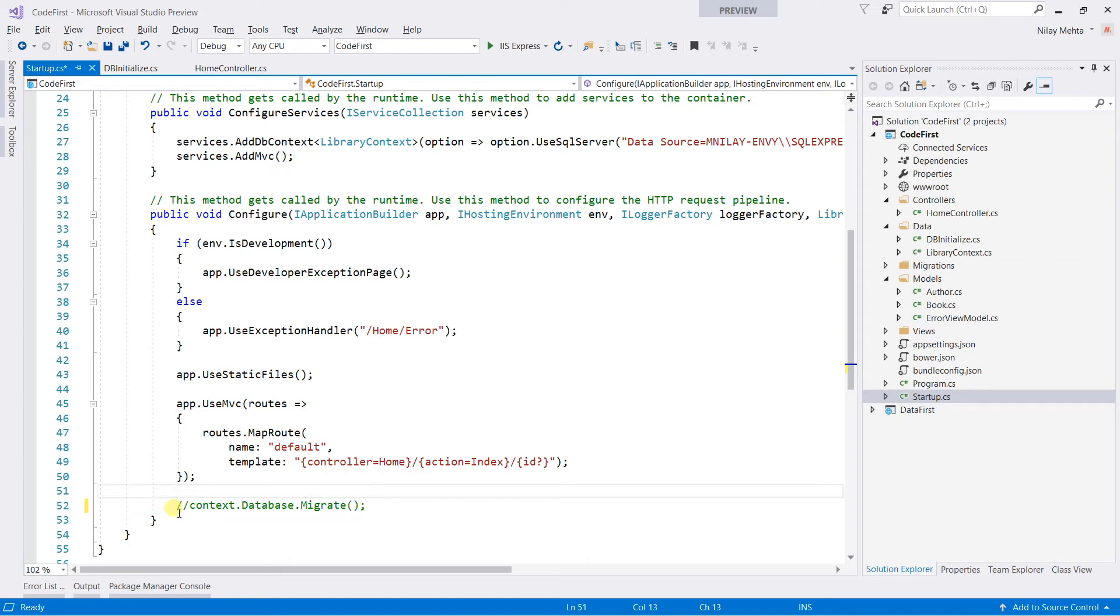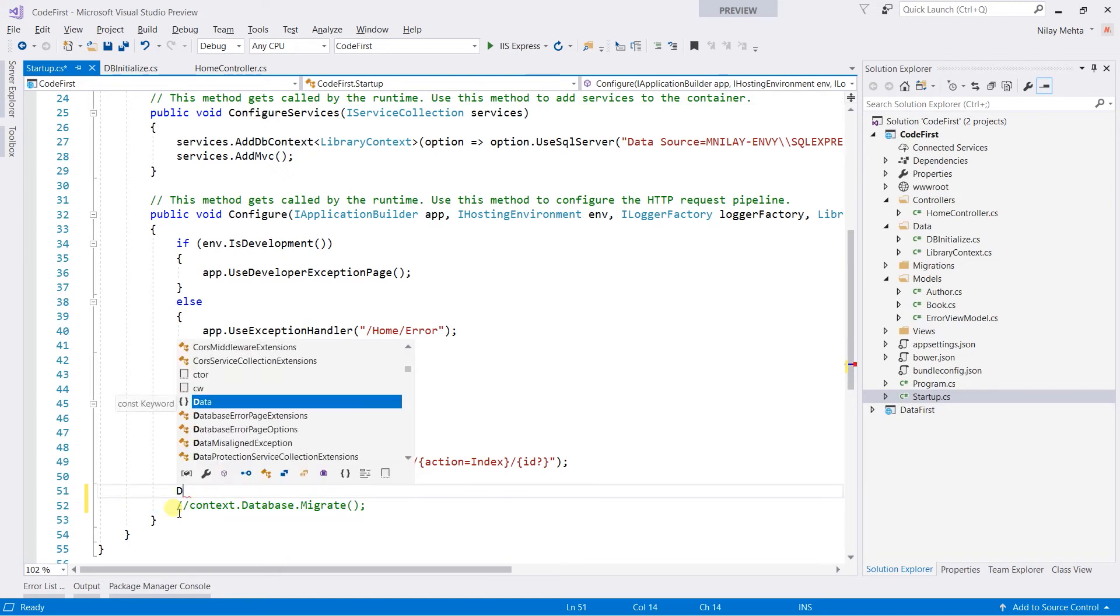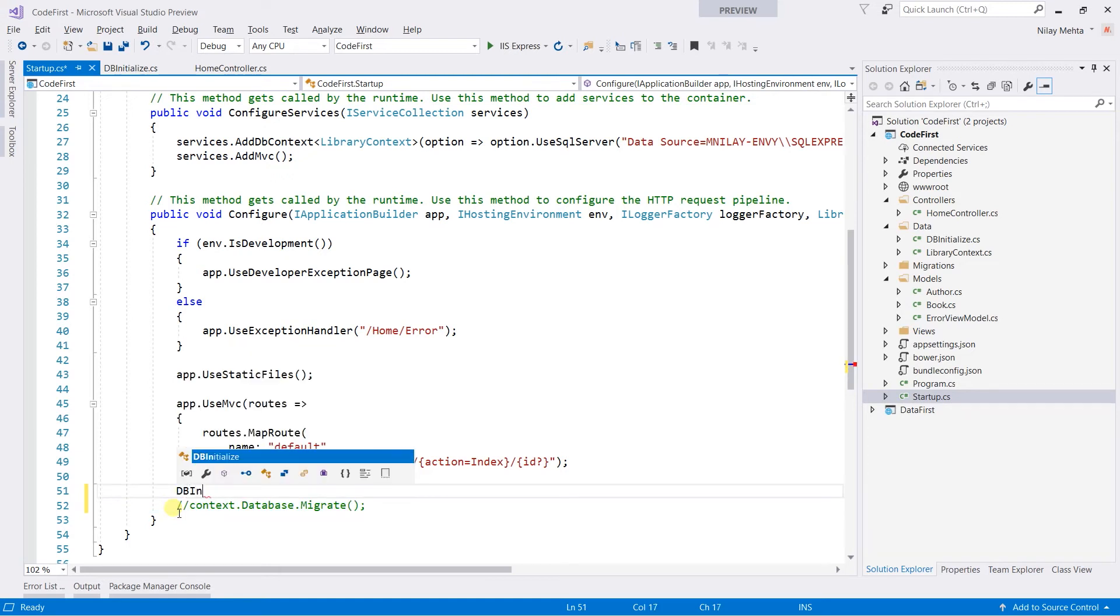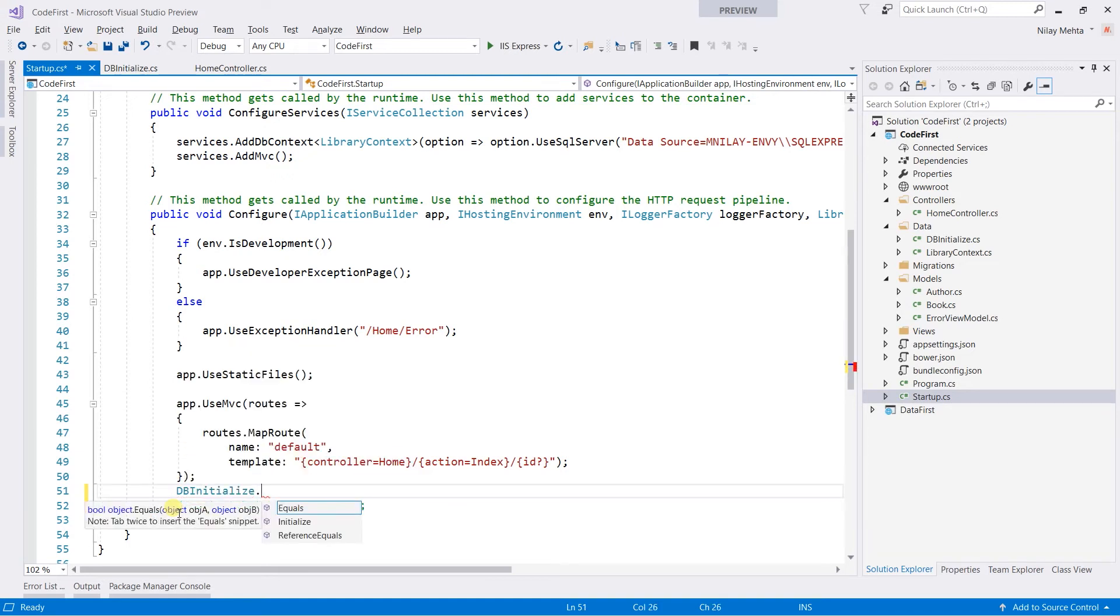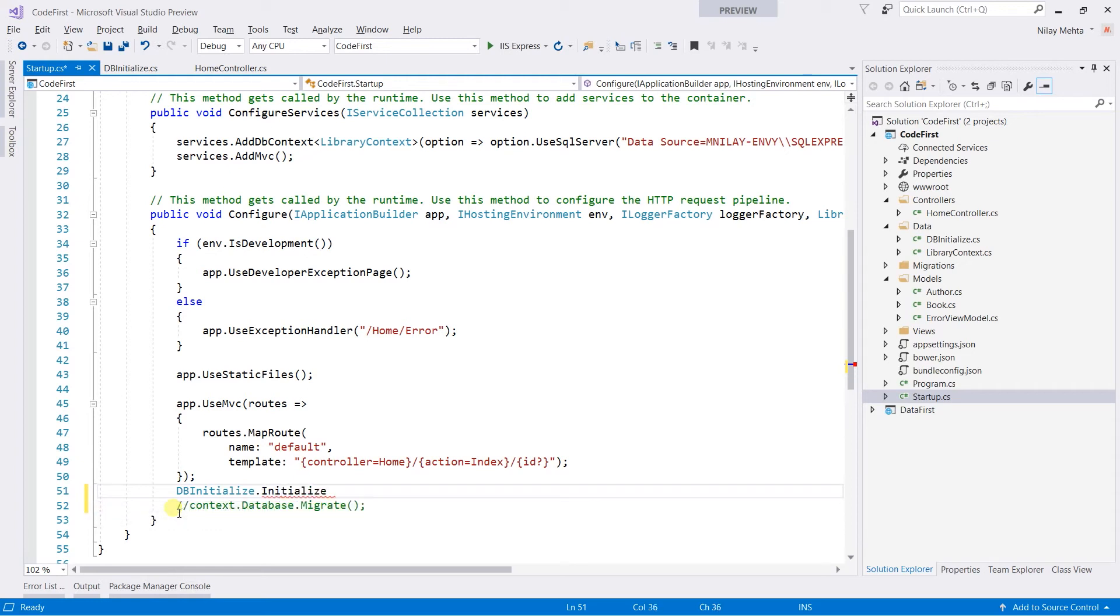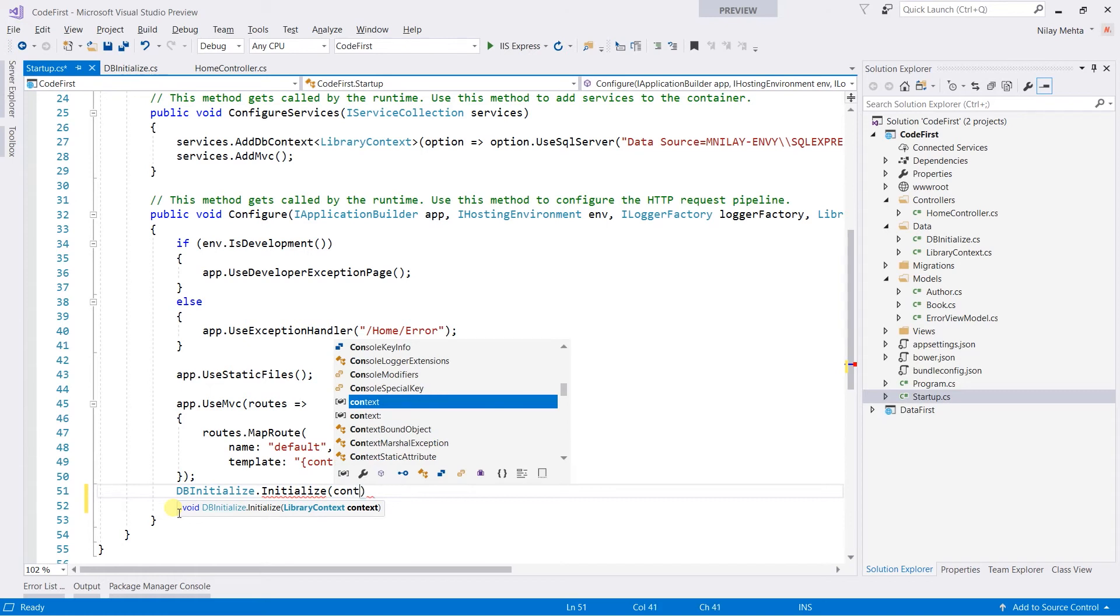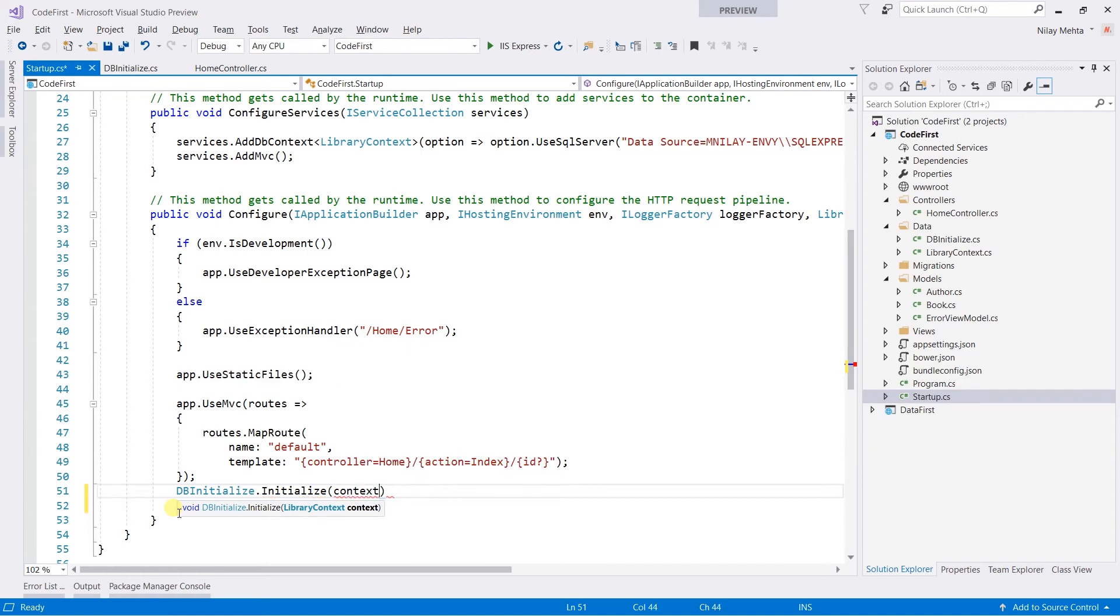Write DBInitializer.Initialize and pass the context that we got in the parameter.